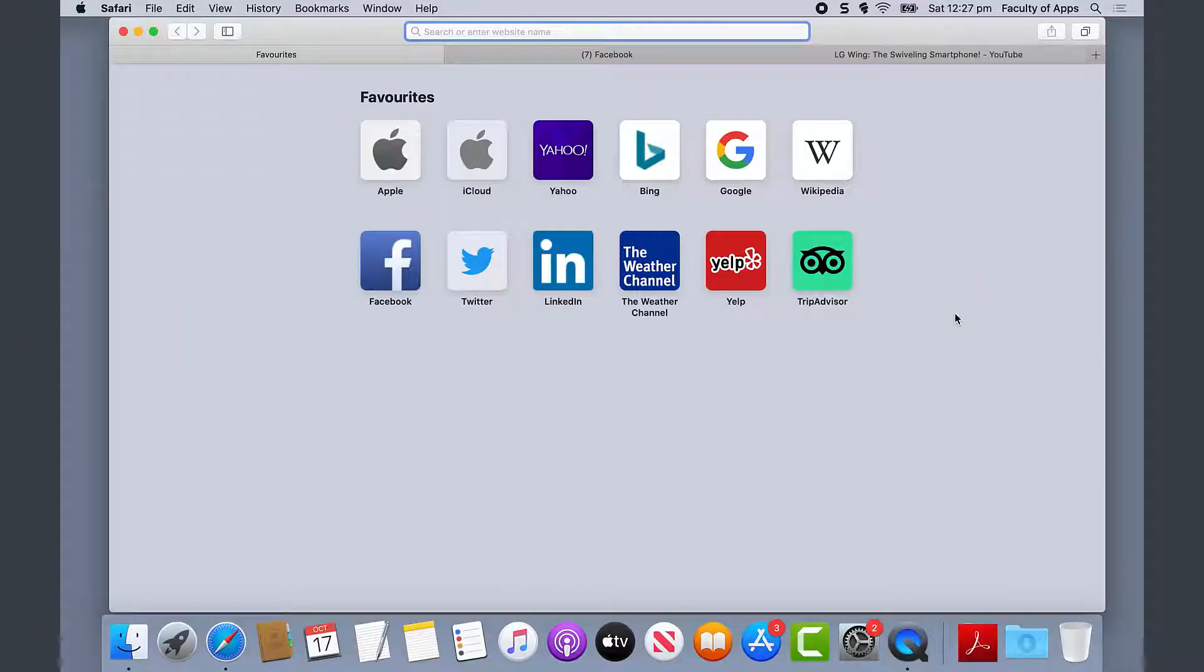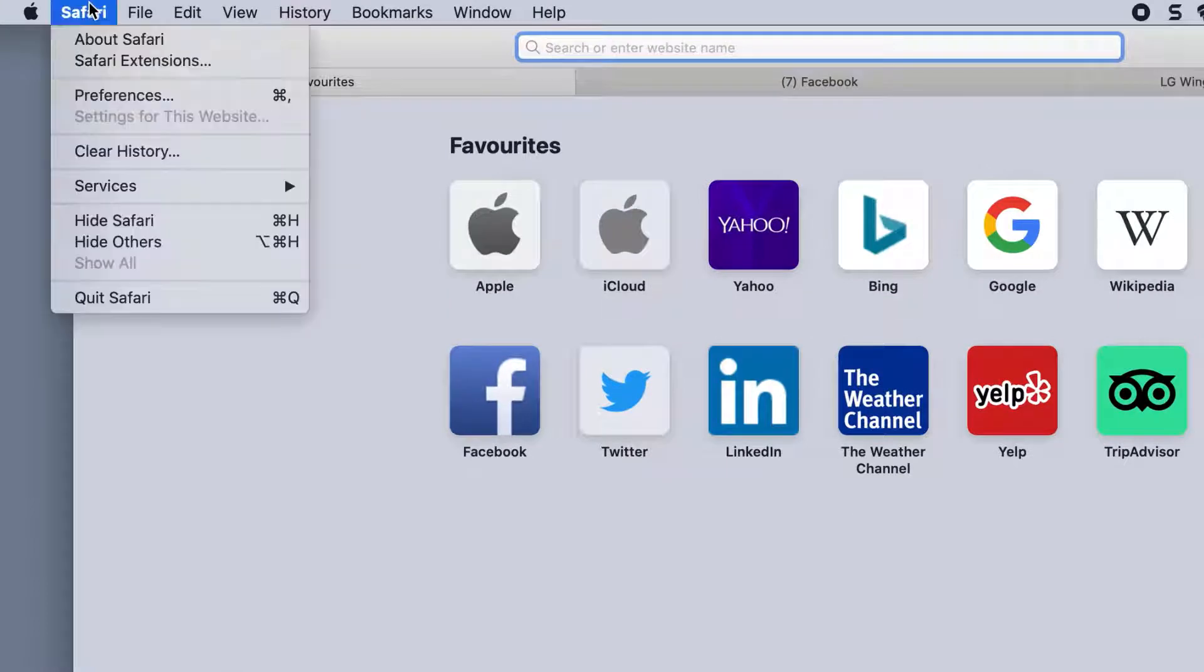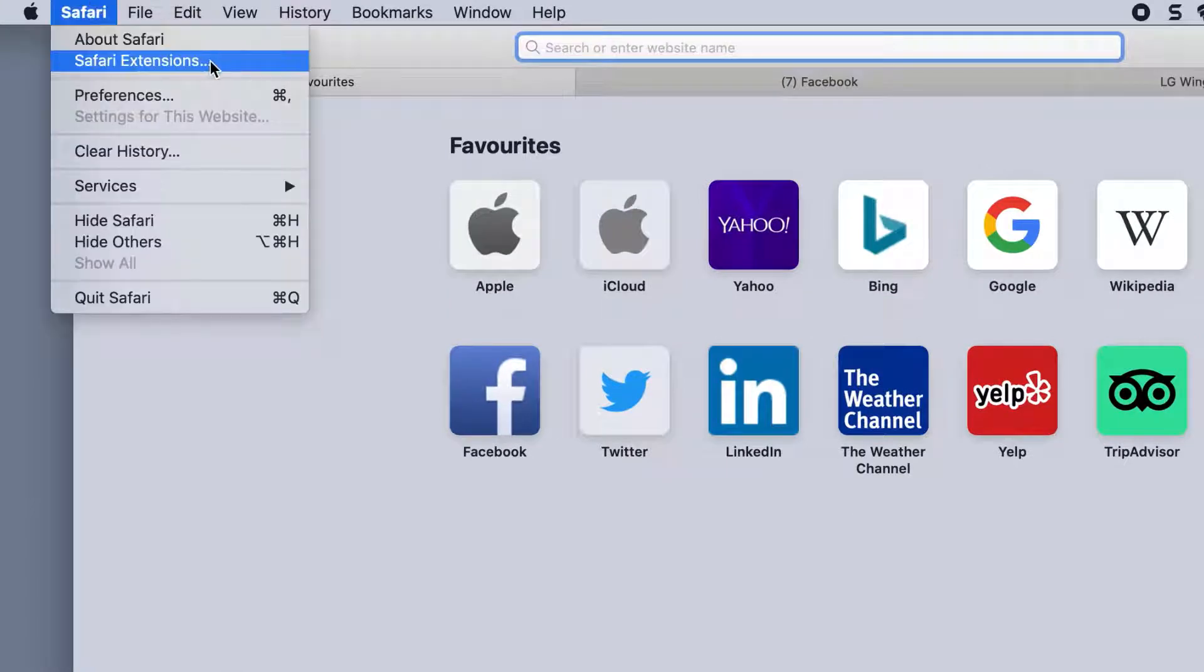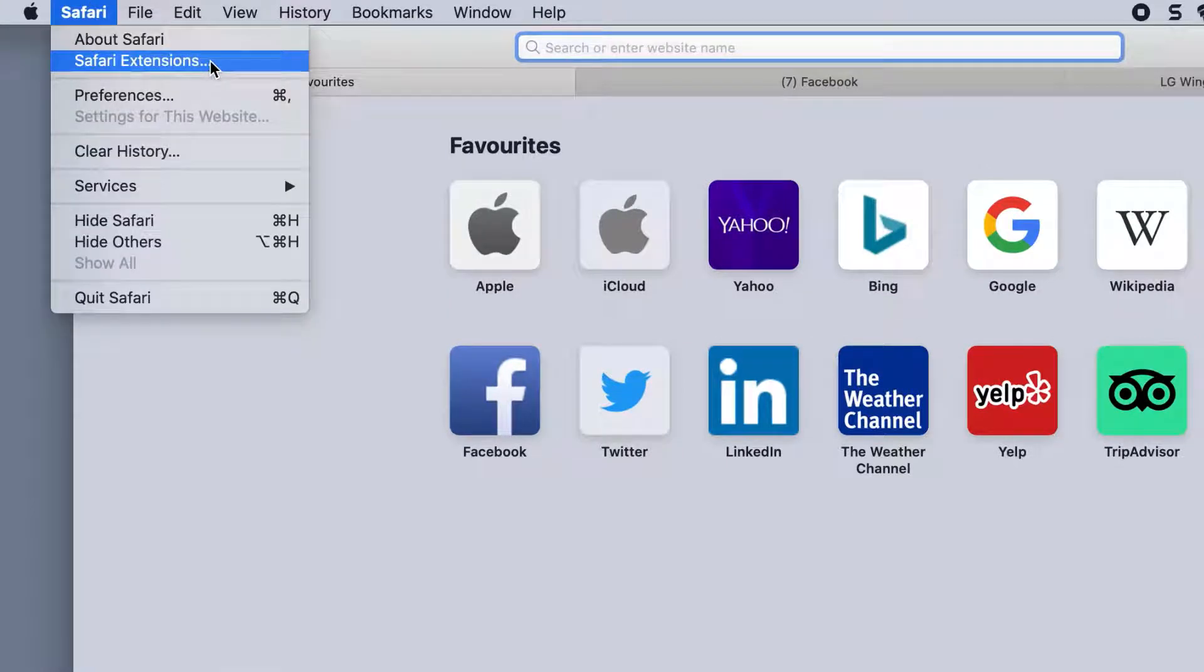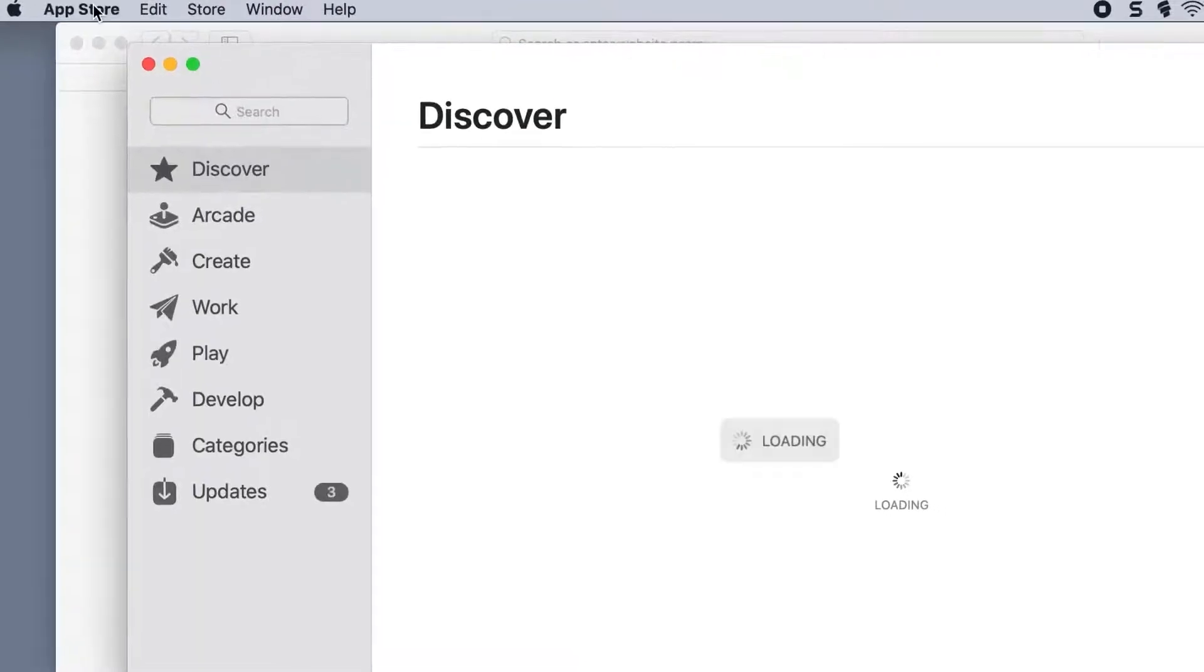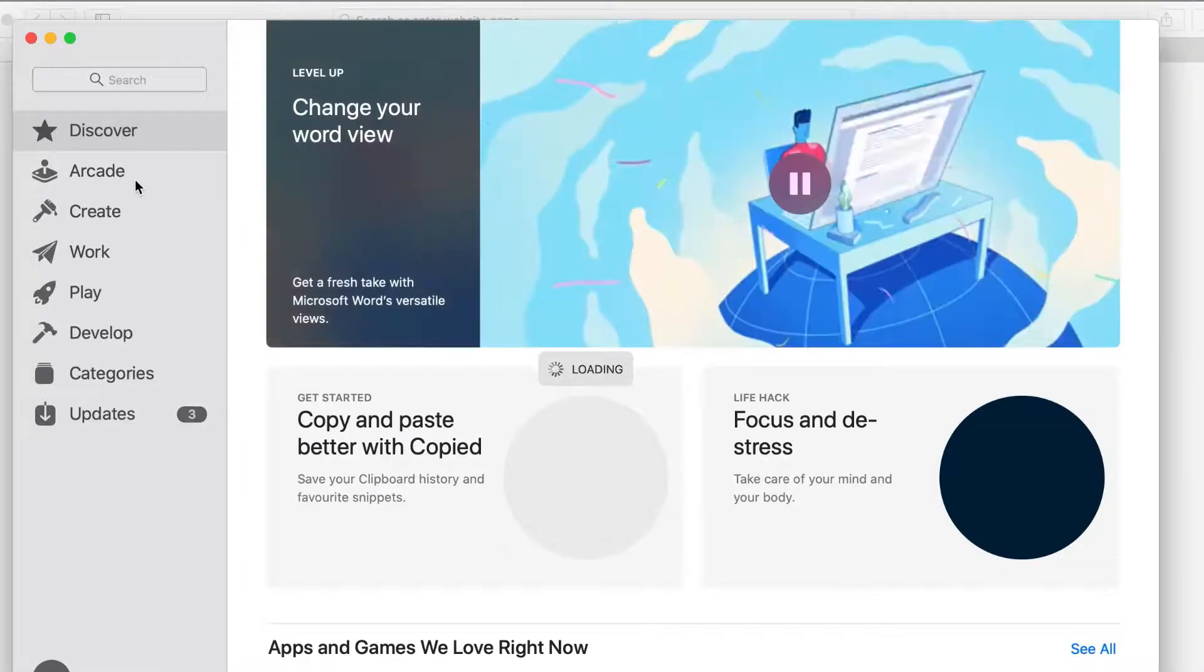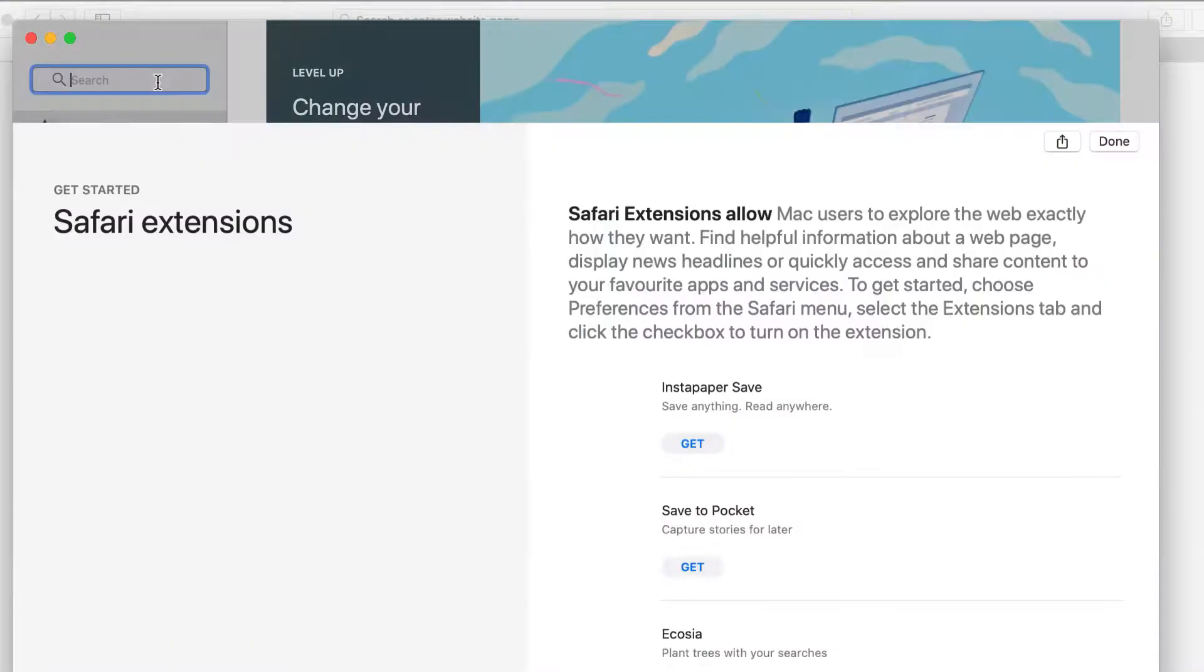Here we are in Safari, and to install an extension we need to click on Safari in the menu and choose Safari extensions. This actually opens the Mac App Store, which is where Apple keeps Safari's extensions.